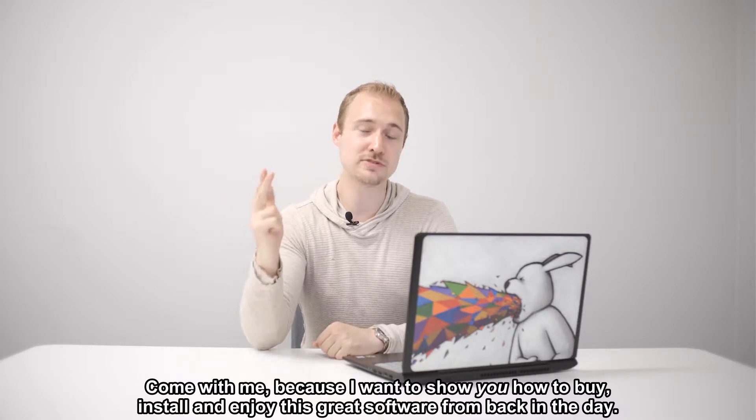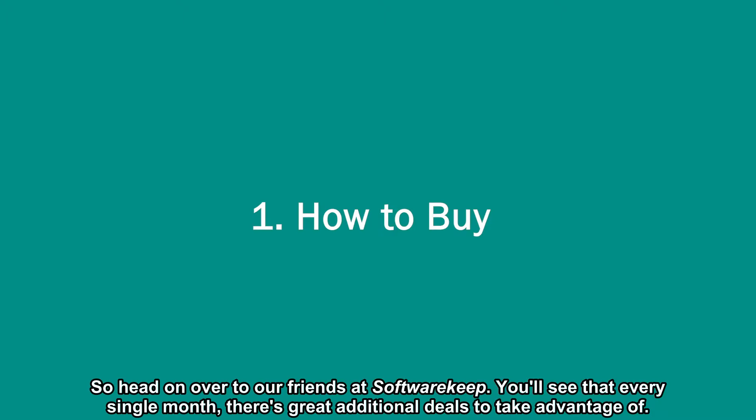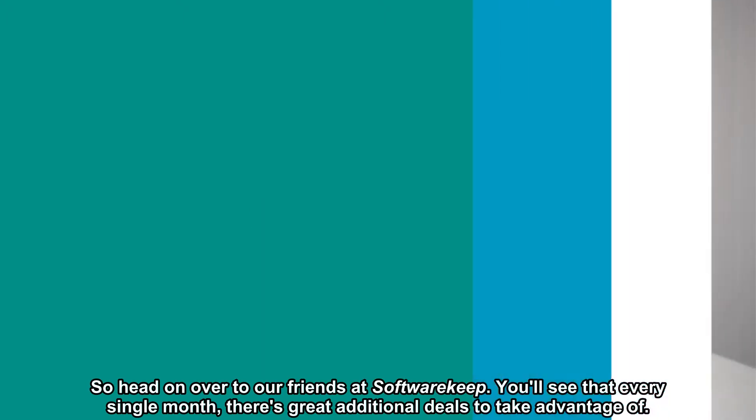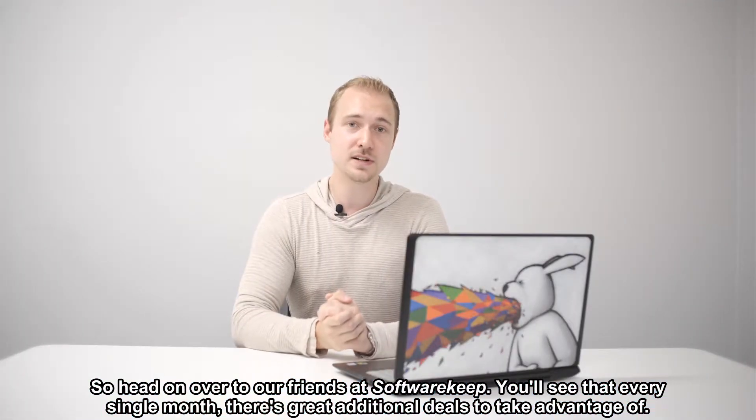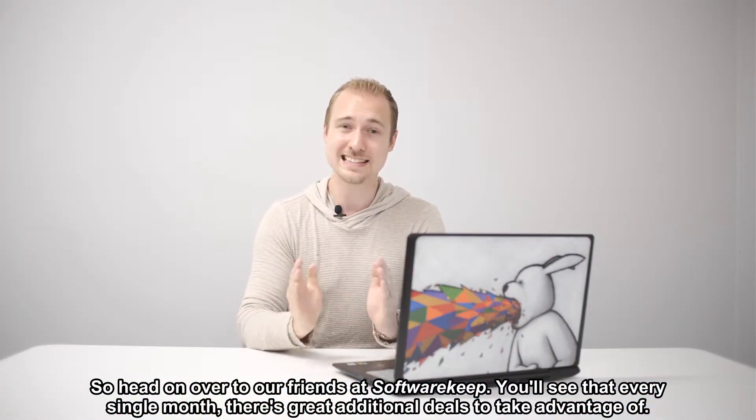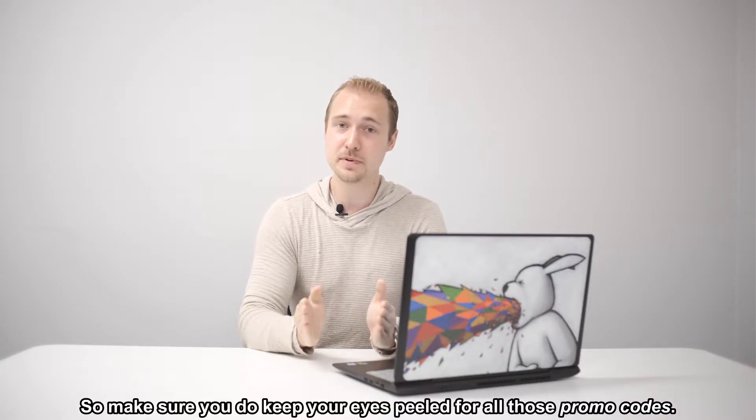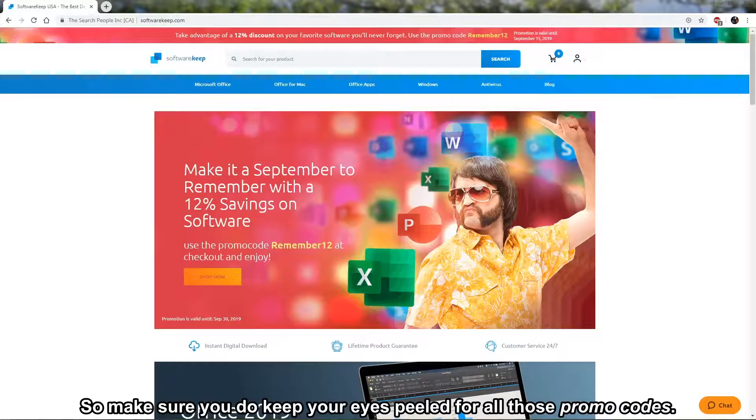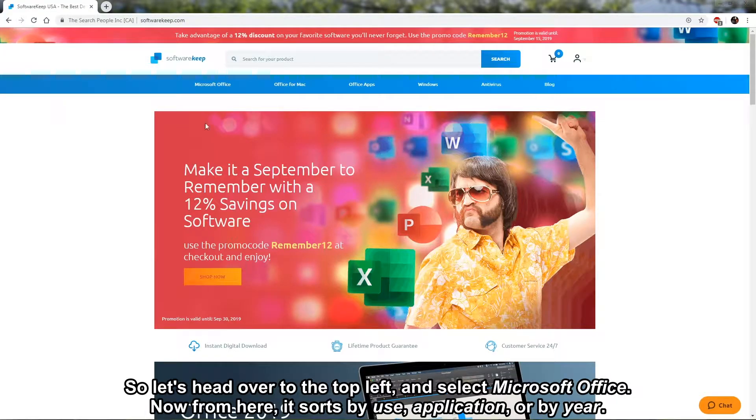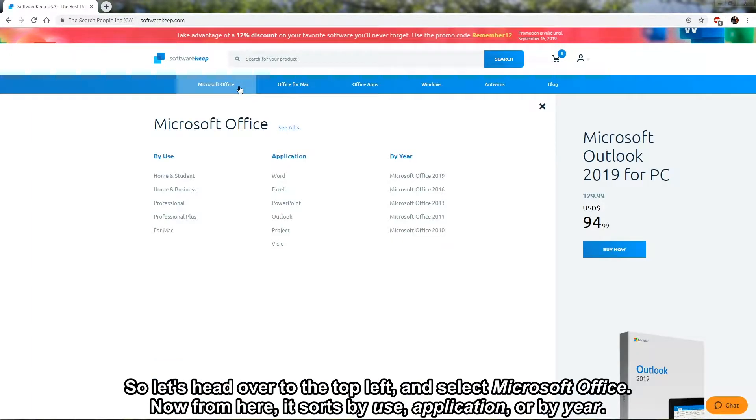So head on over to our friends at SoftwareKeep. You'll see that every single month there's great additional deals to take advantage of, so make sure you keep your eyes peeled for all those promo codes. Let's head over to the top left and select Microsoft Office.